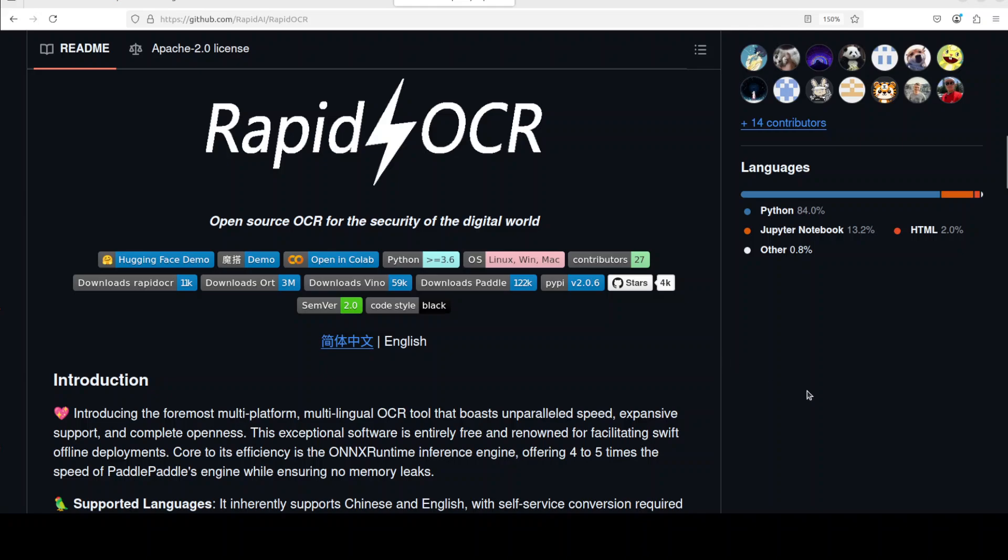RapidOCR is an open source free optical character recognition tool that aims to deliver fast and highly compatible text recognition across multiple languages and platforms.